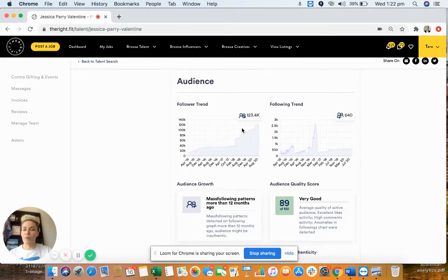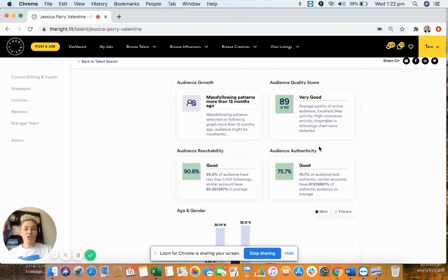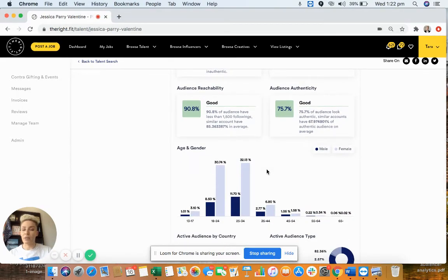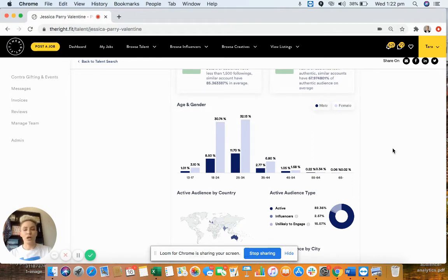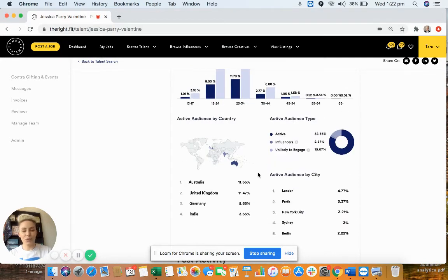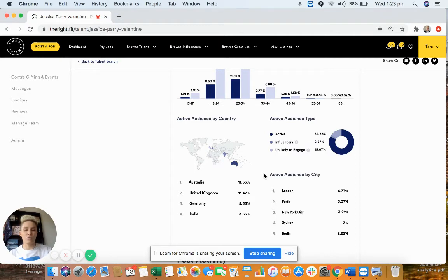Look at their follower growth over time and make sure it doesn't look like they've purchased followers. You want to see their audience quality score compared to others with a similar follower count, and their audience reachability and authenticity. Importantly, look at the age and gender breakdown — if you're targeting females only, there's no point booking an influencer with a high number of male followers. And if your target persona is 25–34, look for influencers whose followers are predominantly in that age bracket and located in the countries and cities where you actually sell.